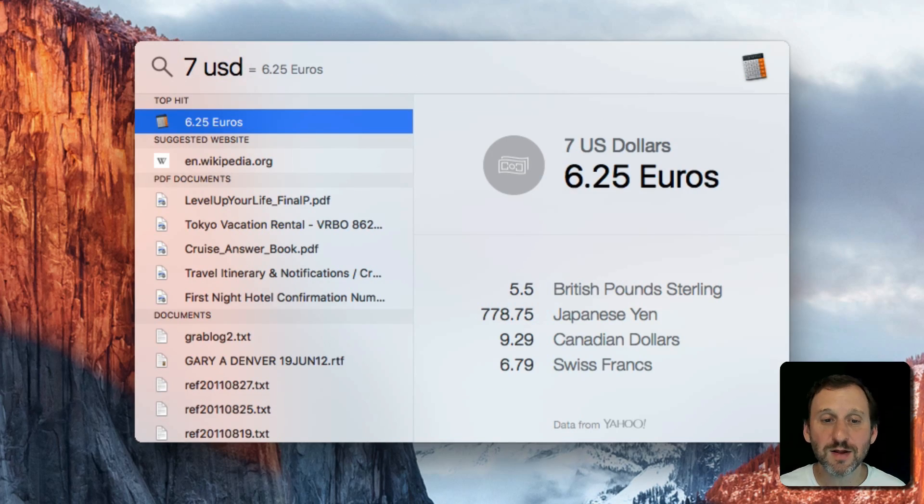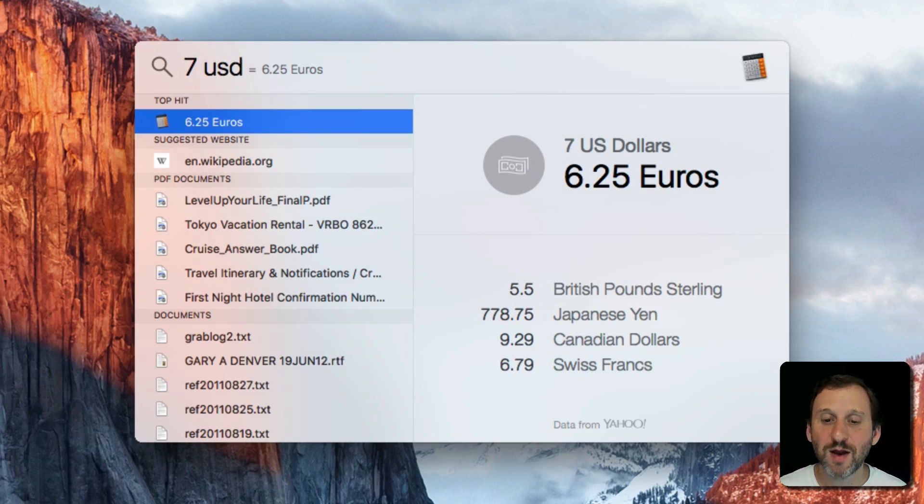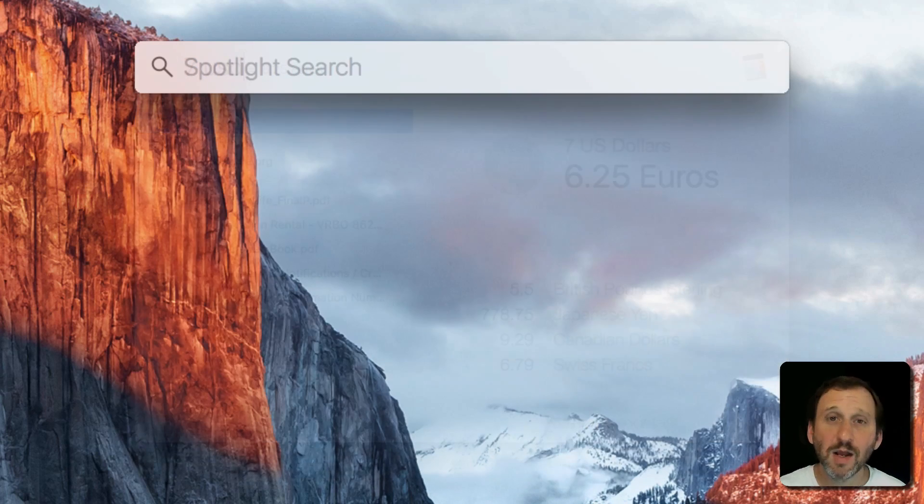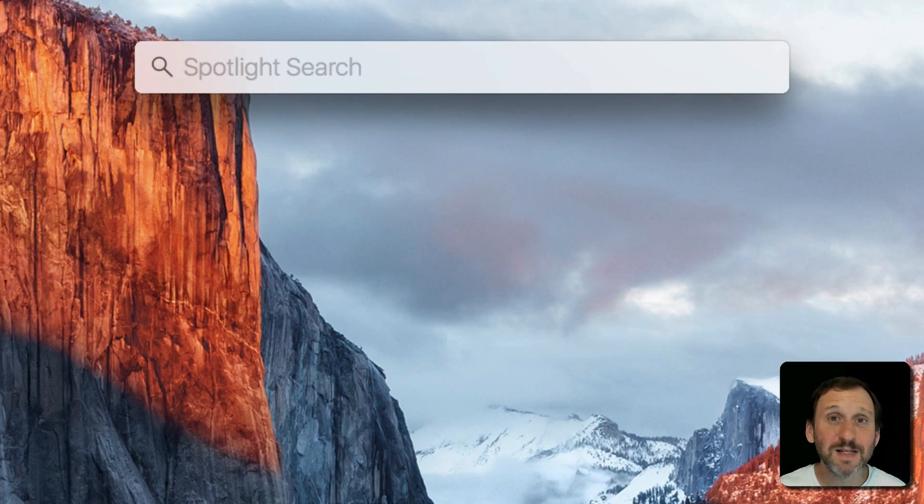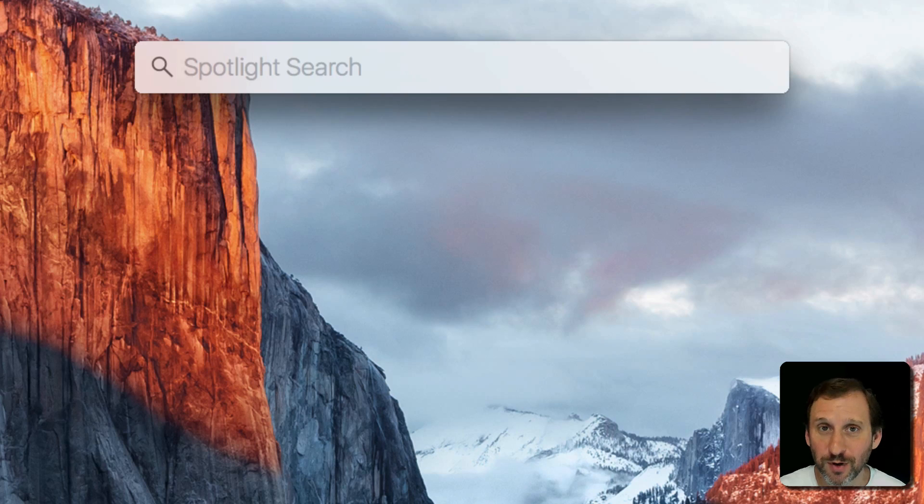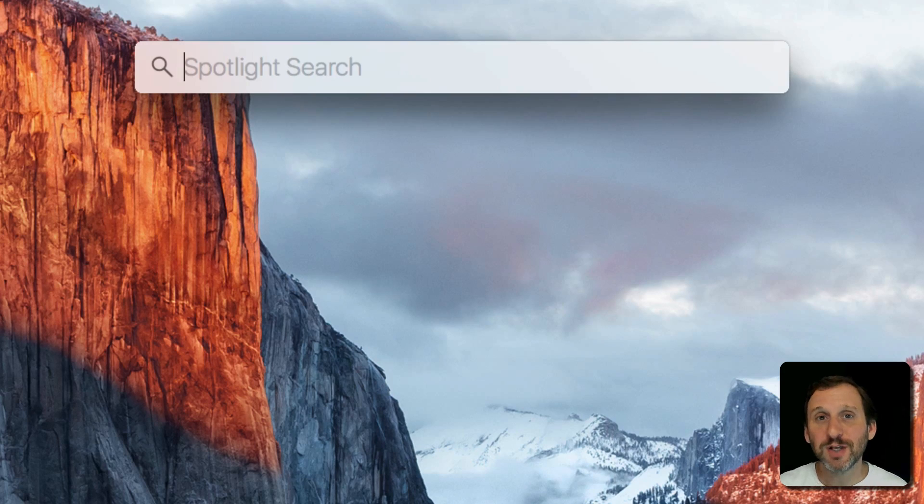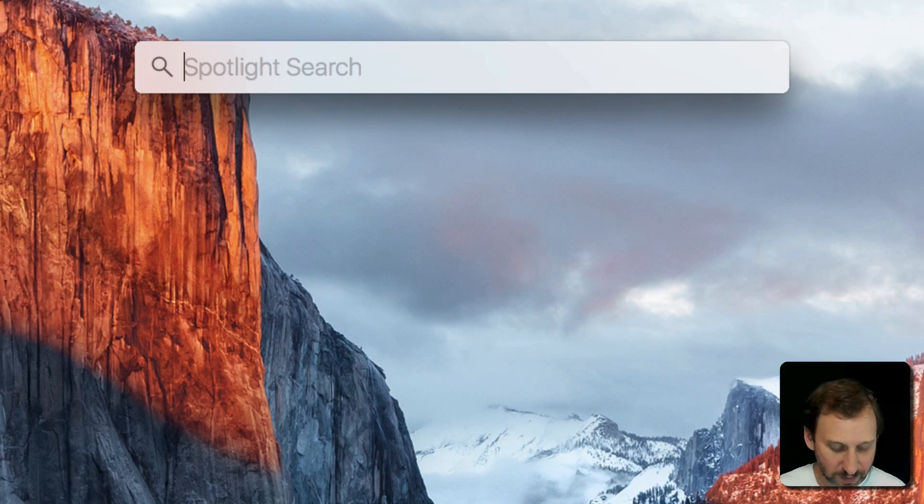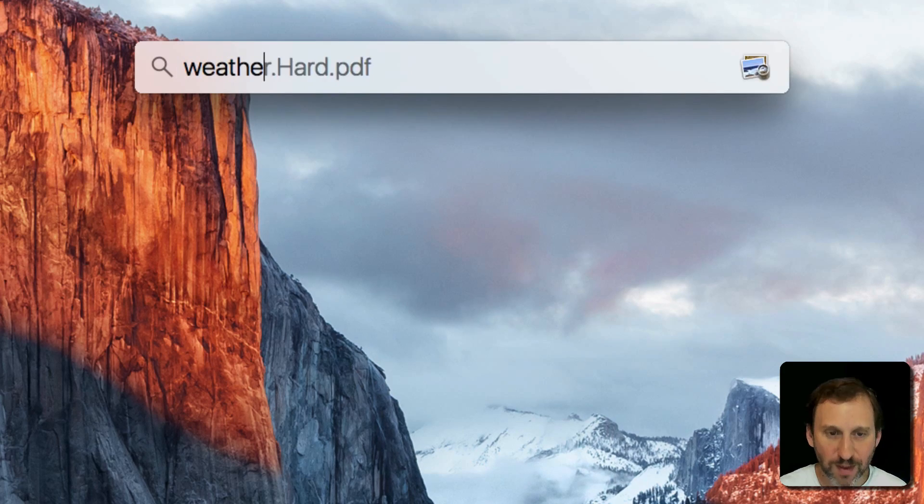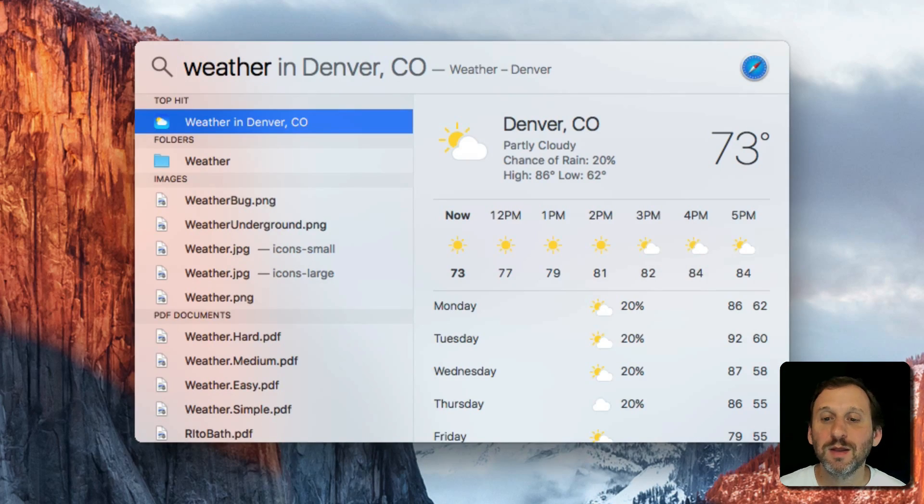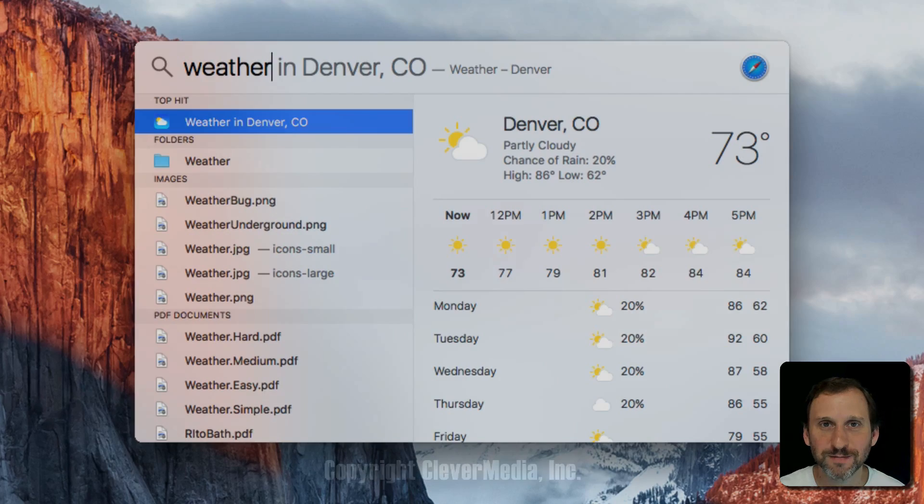So you can see it's $7 in Euros, Pounds, Yen, etc. There are a lot of other things that the Spotlight menu can do for you. I'll just leave you with one last one. If you type in weather you can get your local weather forecast.